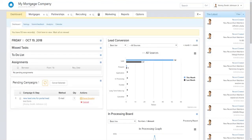Hey everyone, Aiden from Be In Touch here, and today we are going to be talking about the Be In Touch voice add-on. This is a huge module that does a bunch of different stuff, but essentially what it is is a communication powerhouse. Activating this module on your account will allow you to start using Be In Touch to communicate with your borrowers and partners in a bunch of different ways.